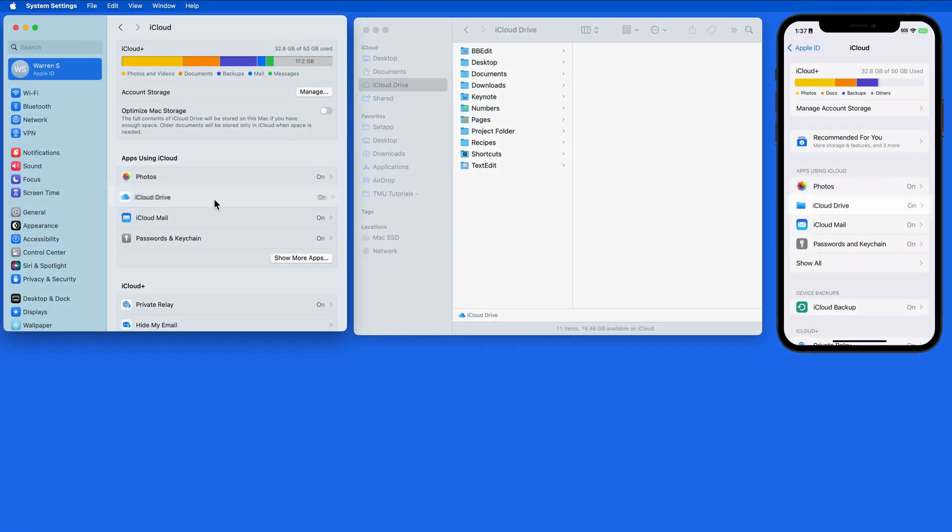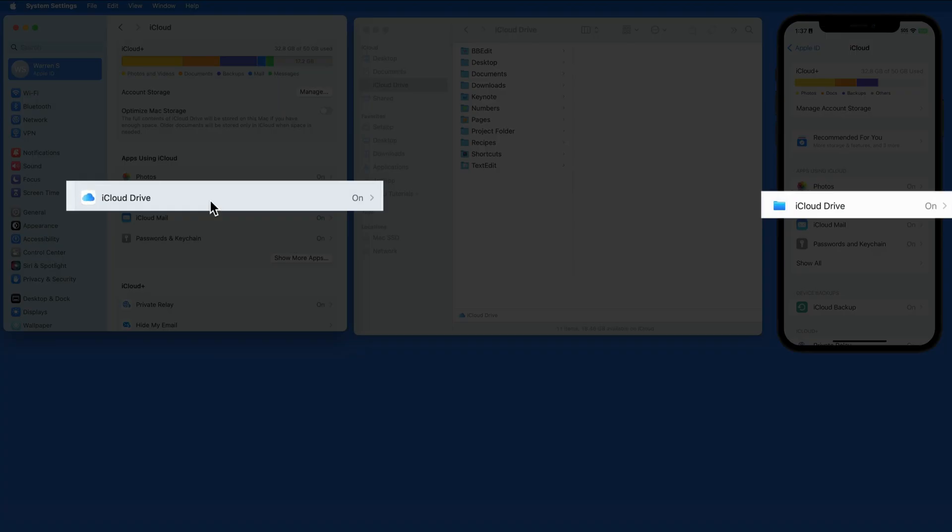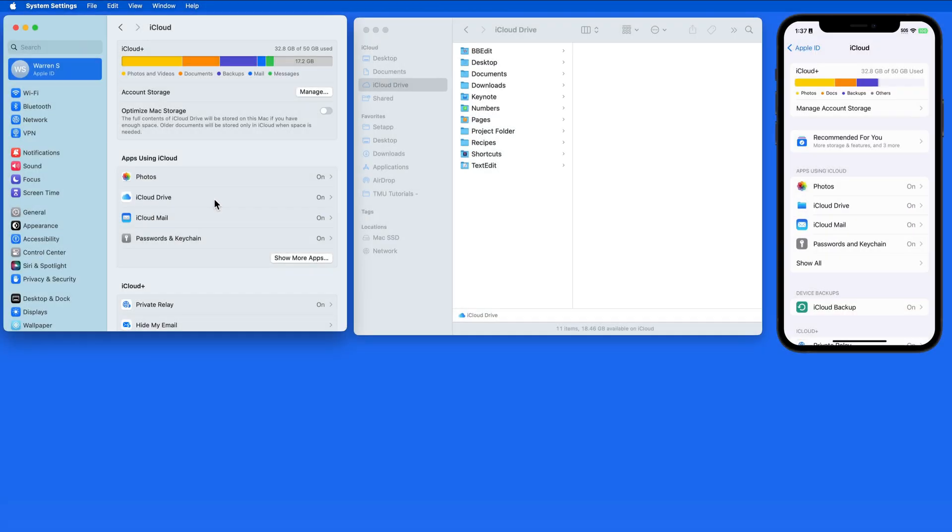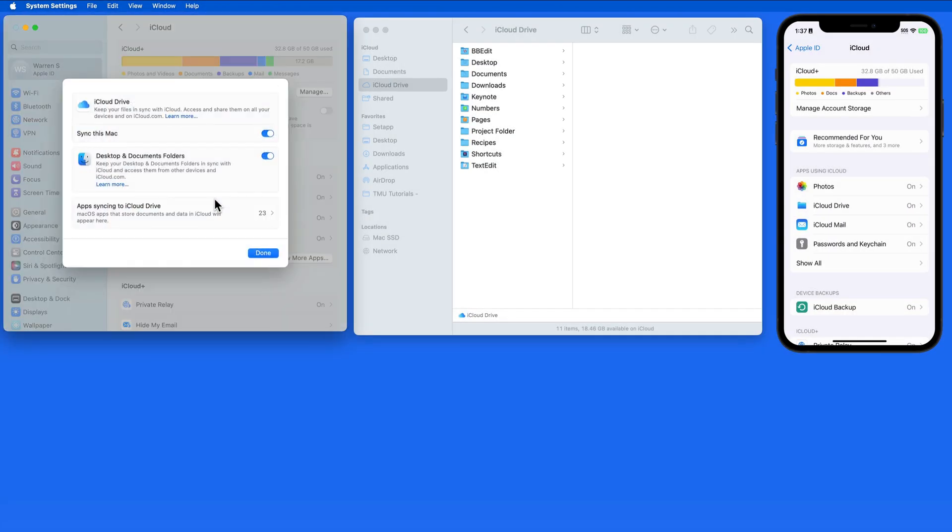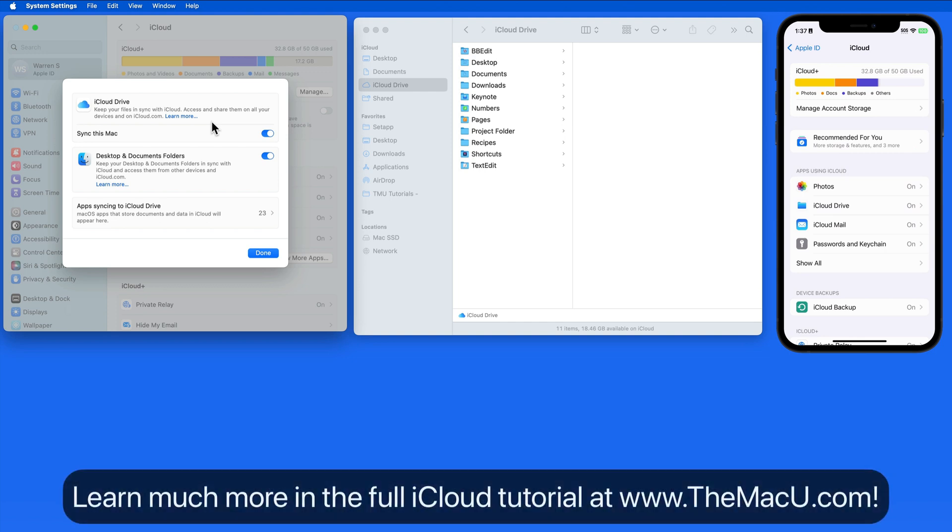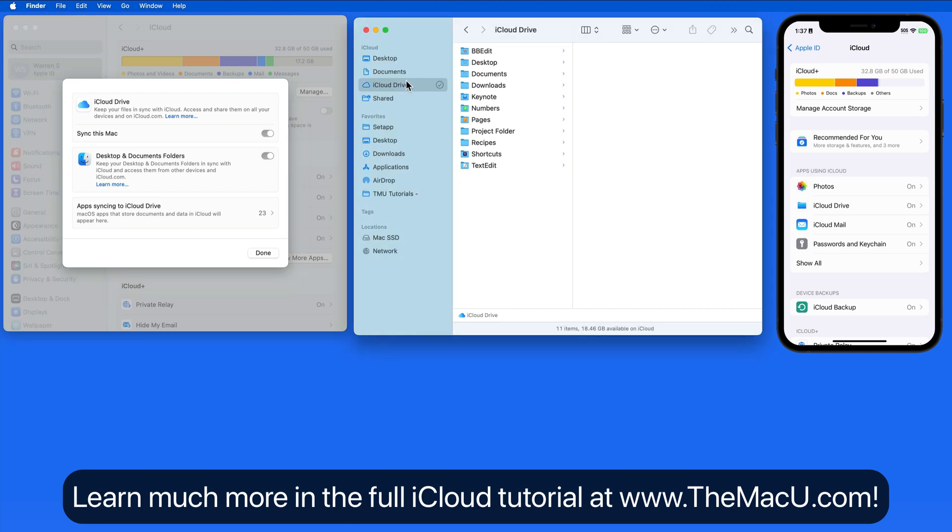iCloud Drive can be used to store and sync files between your devices that also have iCloud Drive activated. To view and organize files in iCloud Drive on a Mac, we'll use the iCloud Drive folder here in the Finder sidebar.